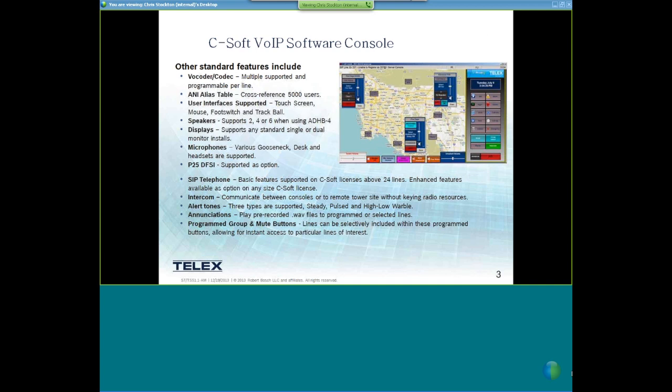We support various types of microphones — we have several of our own, including various gooseneck styles. Headset mics are supported as well as our DTGN microphone, a popular option that plugs into the ADHB4. We do support P25 DFSI — this is a value-added option in C-Soft requiring an extra key to support the Daniels or Tate DFSI repeaters.